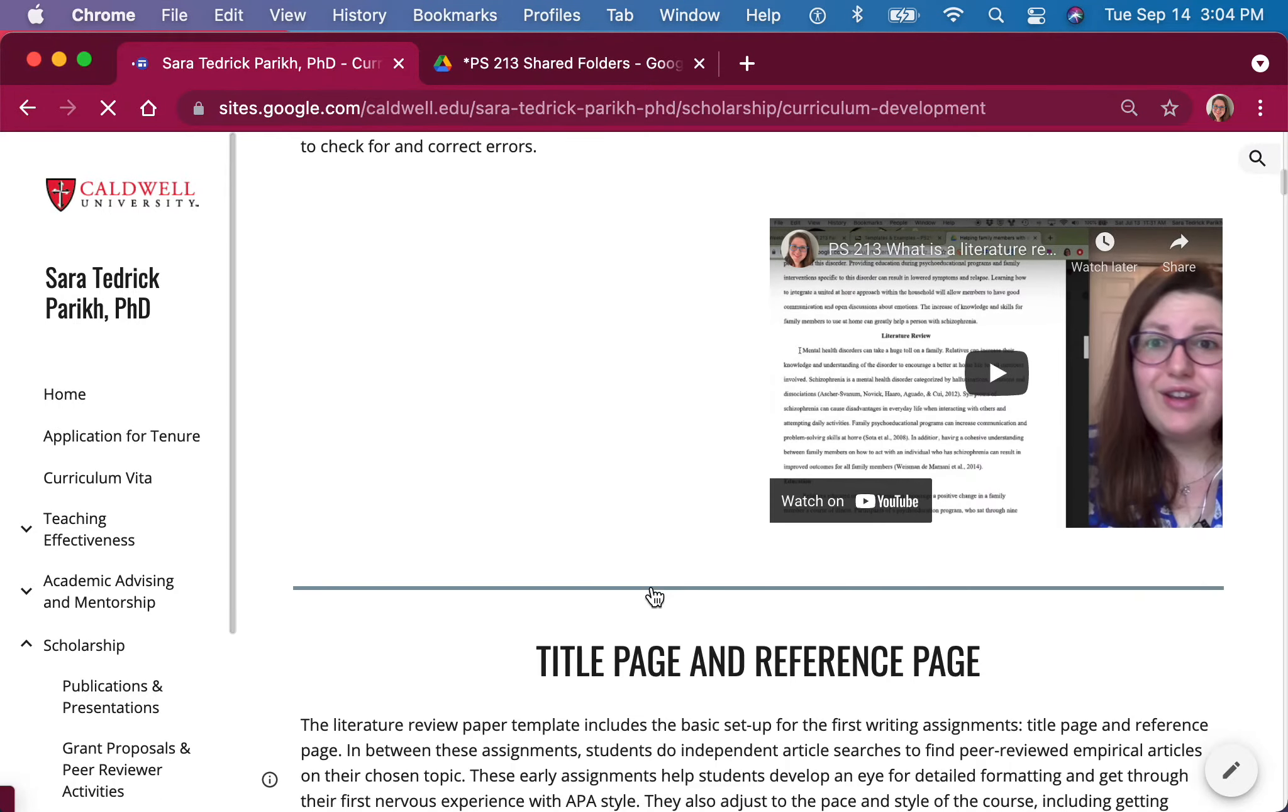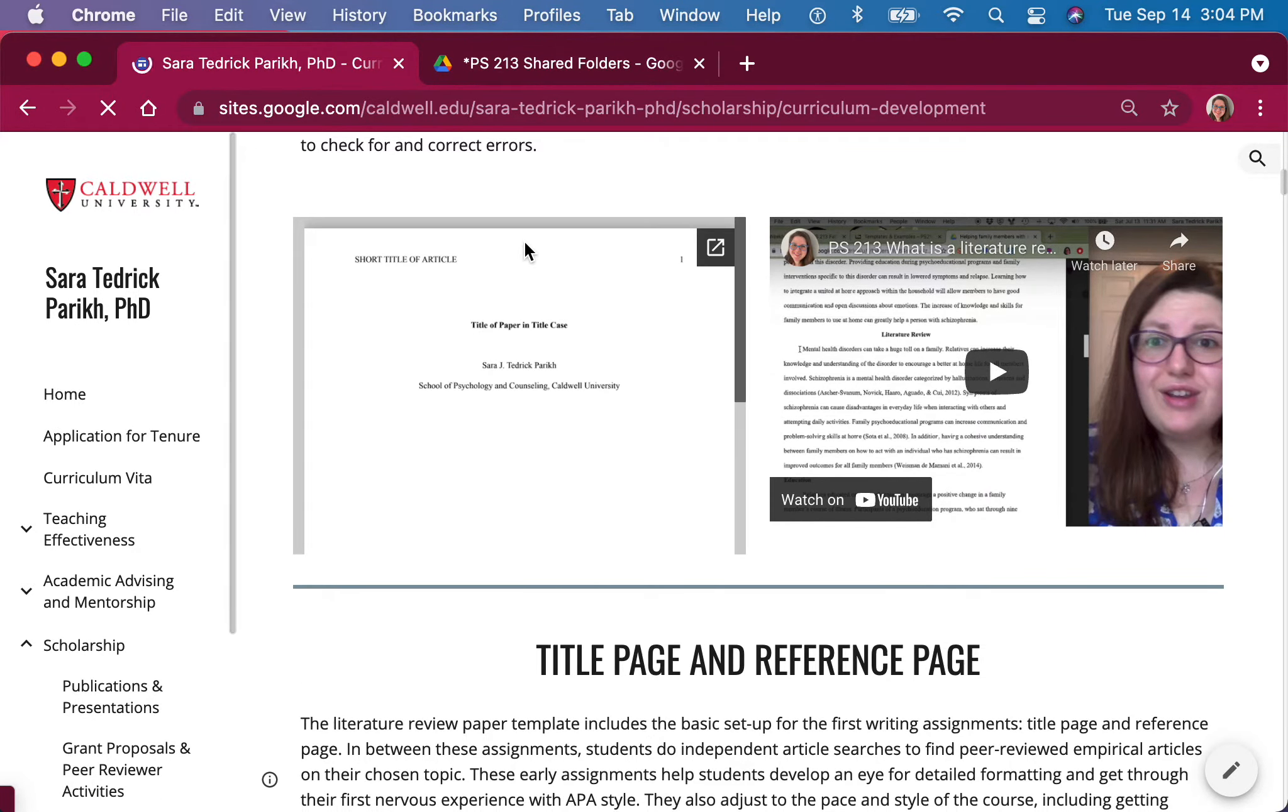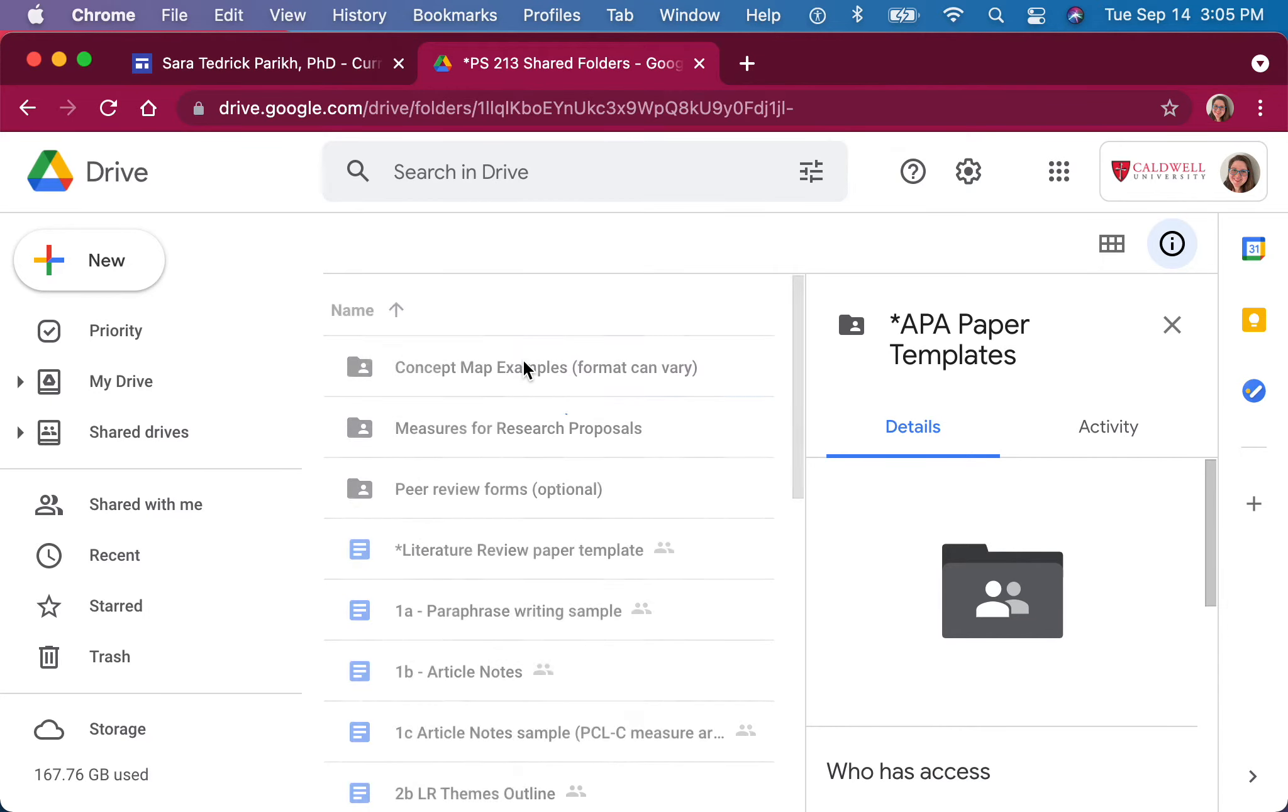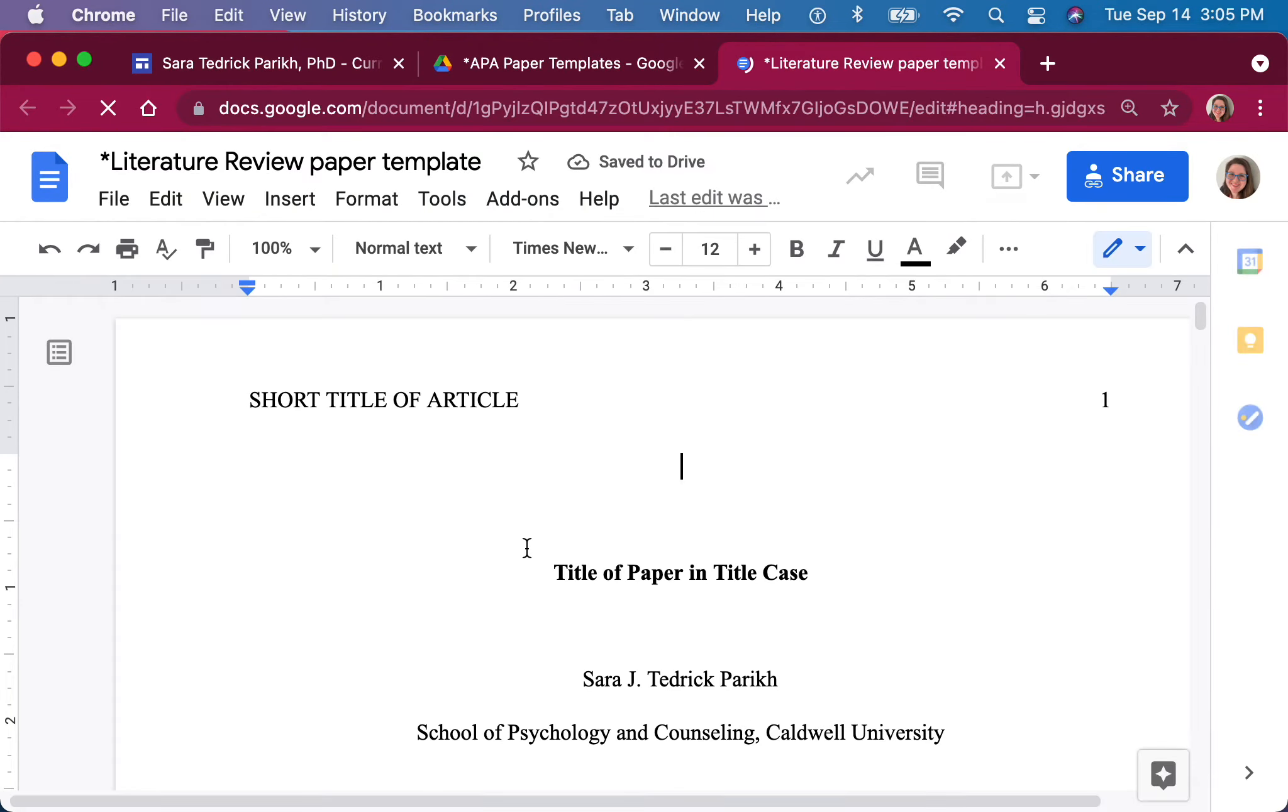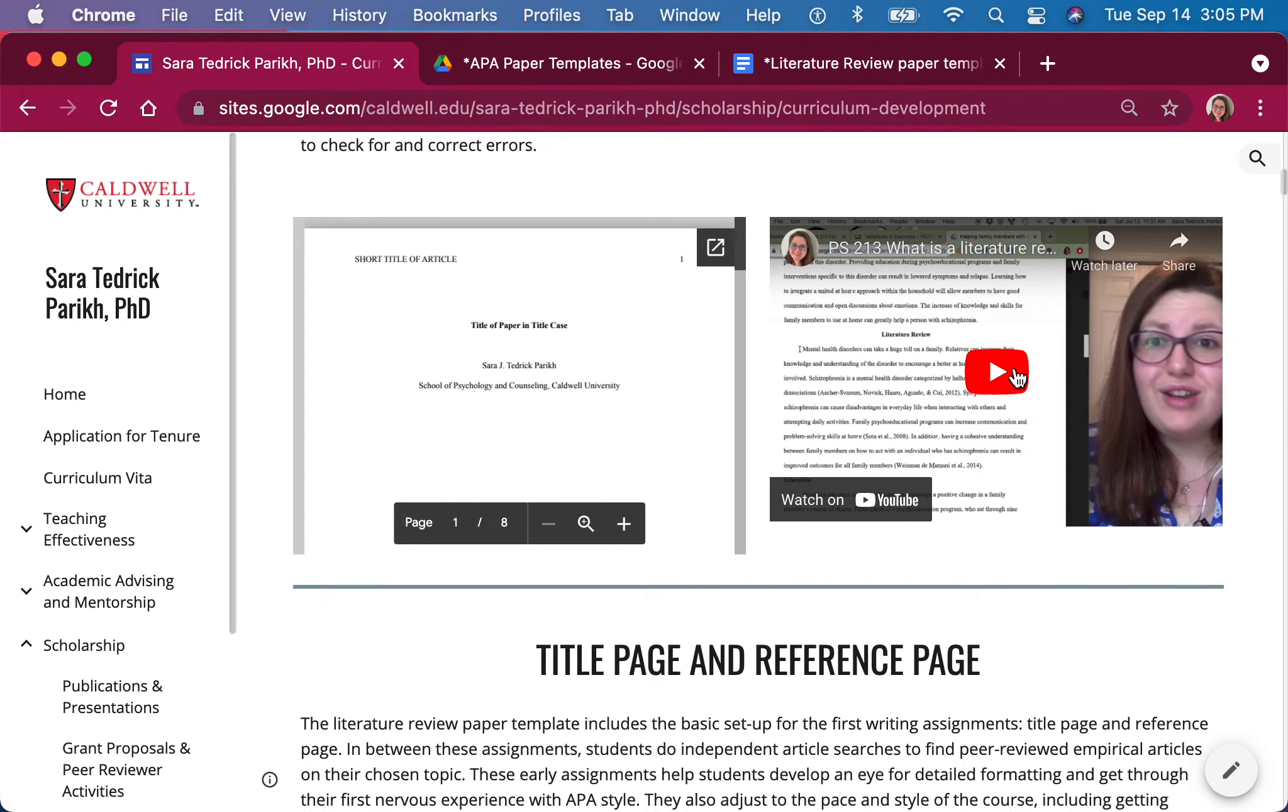So here you can see, sometimes it does take a moment for all of the files to load. You can see a PDF of the same thing you could get to in the folder here as an editable Google Doc. But I've created PDFs for ease, and I match them with the video where I go over that particular assignment.